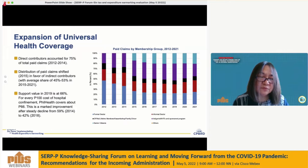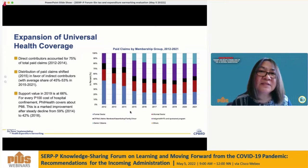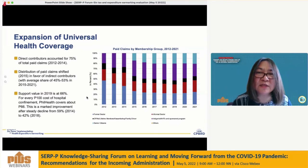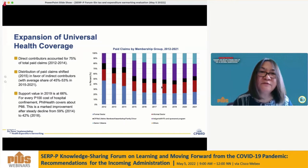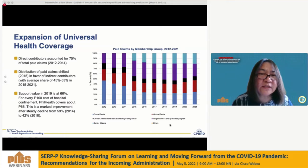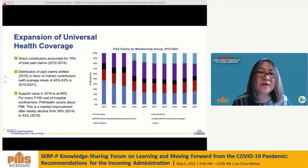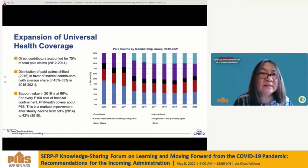Another indicator to evaluate improvement in access is benefit claims paid by membership group. Direct contributors accounted for 75% of total paid claims in 2012–2014. However, a shift occurred in 2015 in favor of indirect contributors, who now account for an average of 45–53% of paid claims from 2015 to 2021. Field health also reports a support value of 66% in 2019, meaning for every 100 pesos cost of hospital confinement, field health covers about 66 pesos.